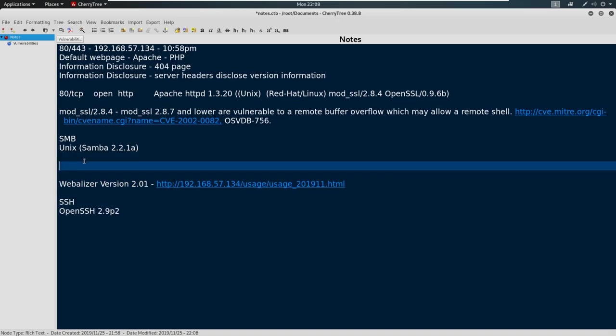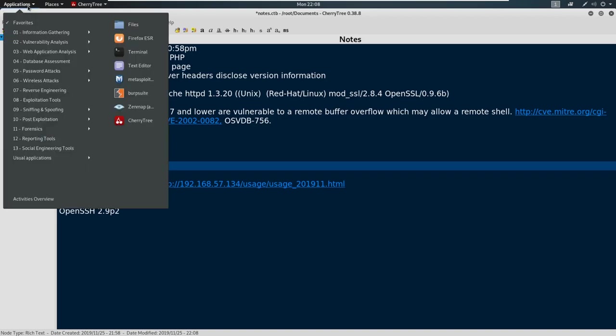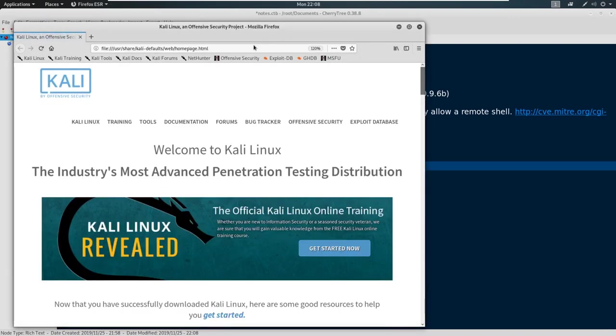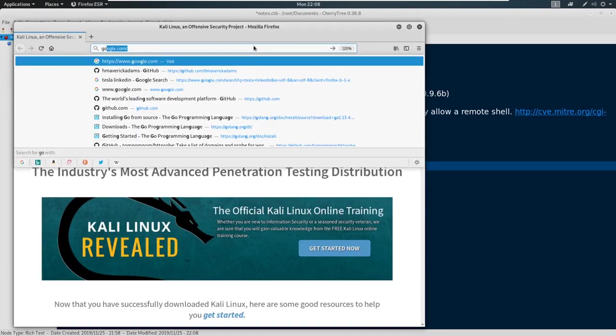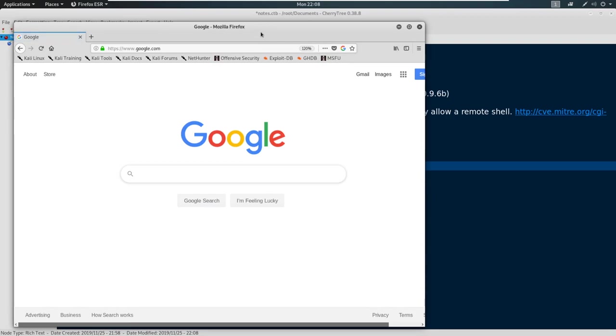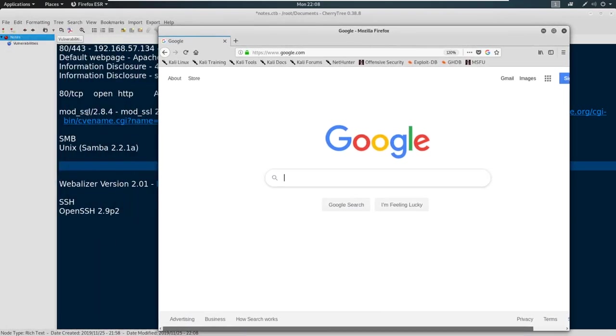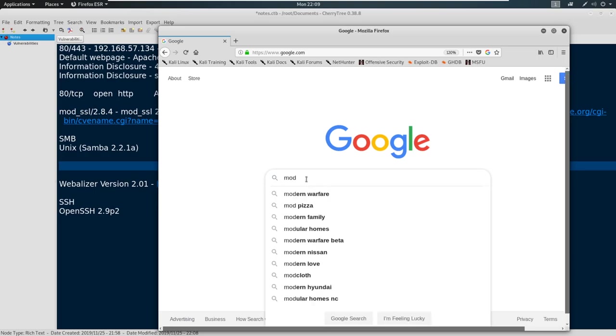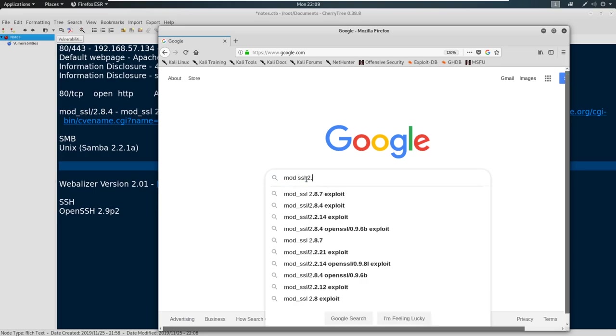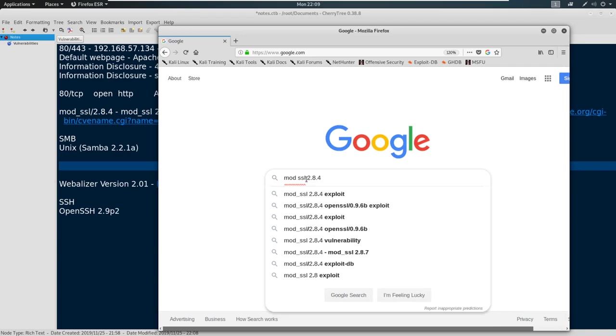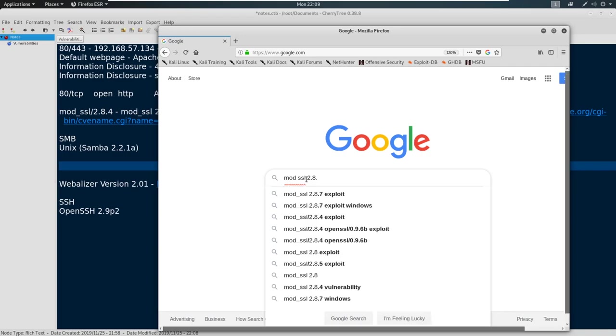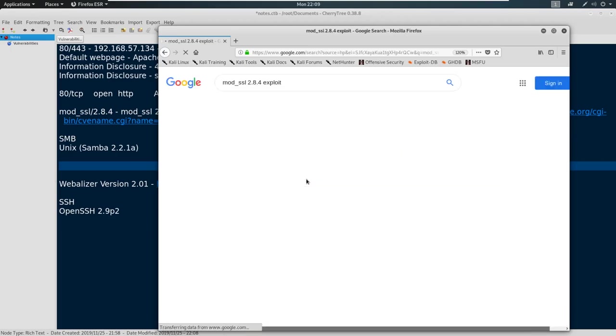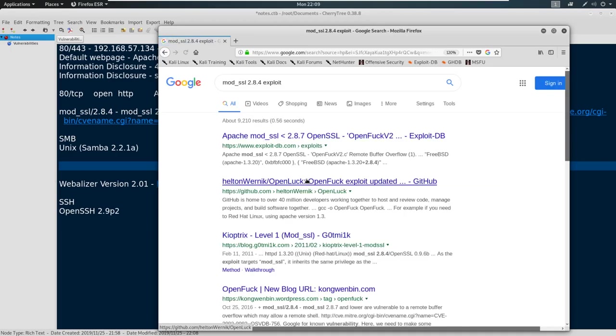So from here, we're just going to go out and open up Firefox and go to Google. On Google, we can pick and choose which one we want to research here. Now this mod_SSL 2.8.4 is probably the juiciest of the items. And we might want to start there. So let's just say something like mod_SSL 2.8.4, you see the 2.8.7 exploits showing up, we'll just do 2.8.4 exploit and see what comes up.